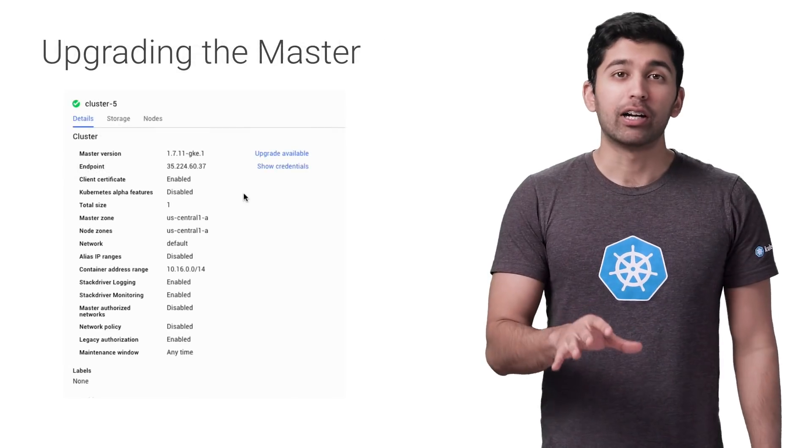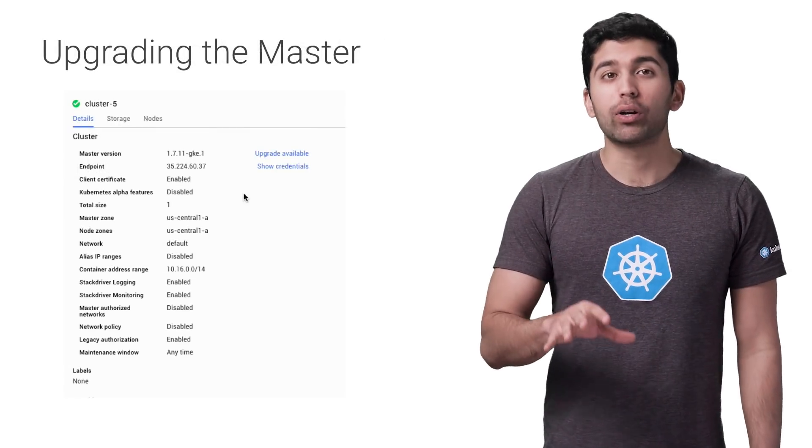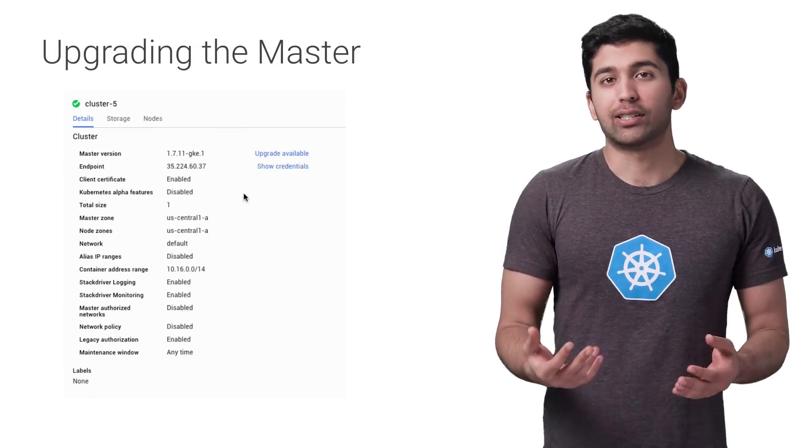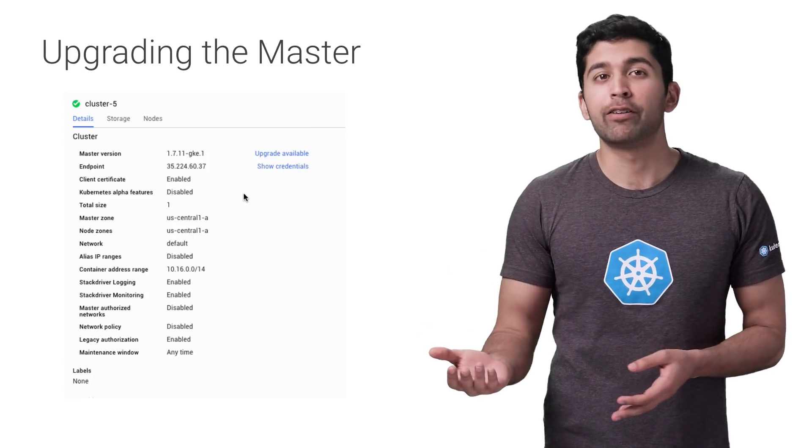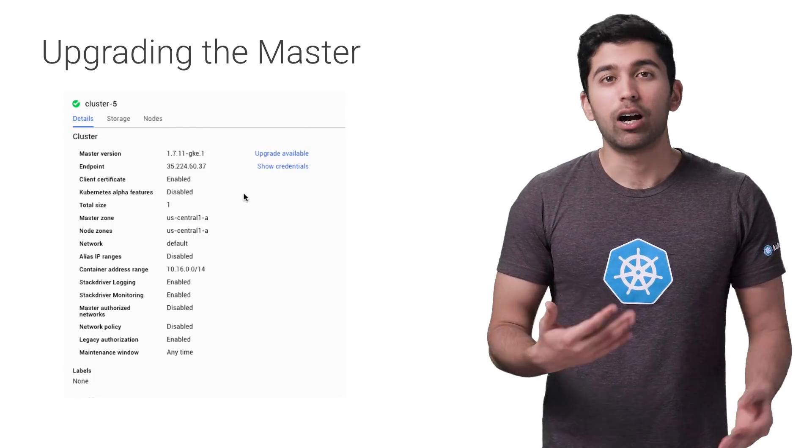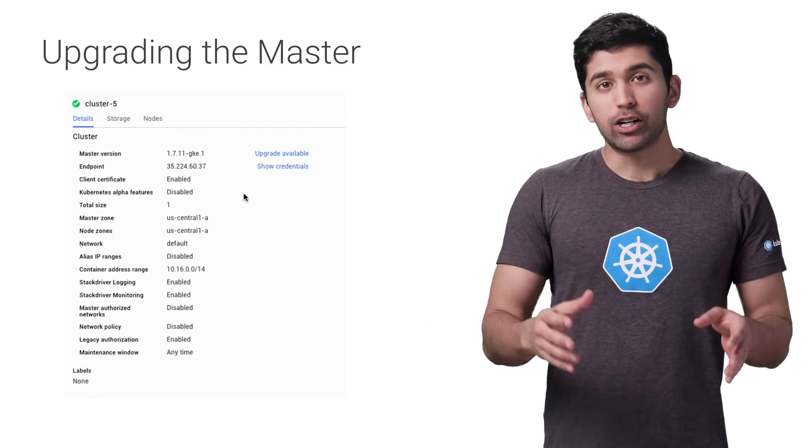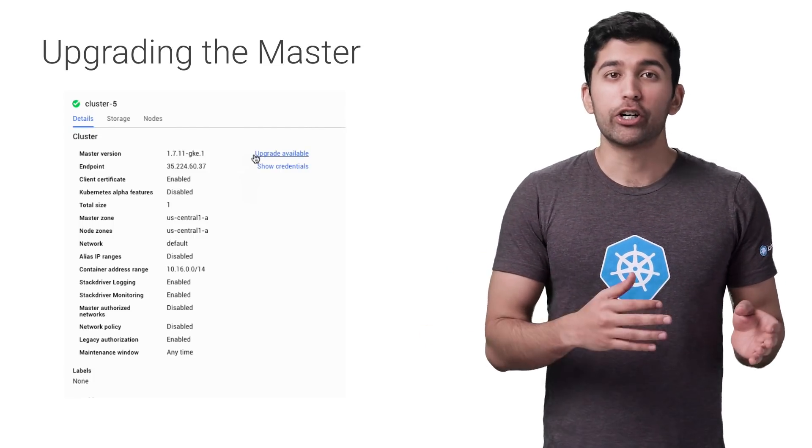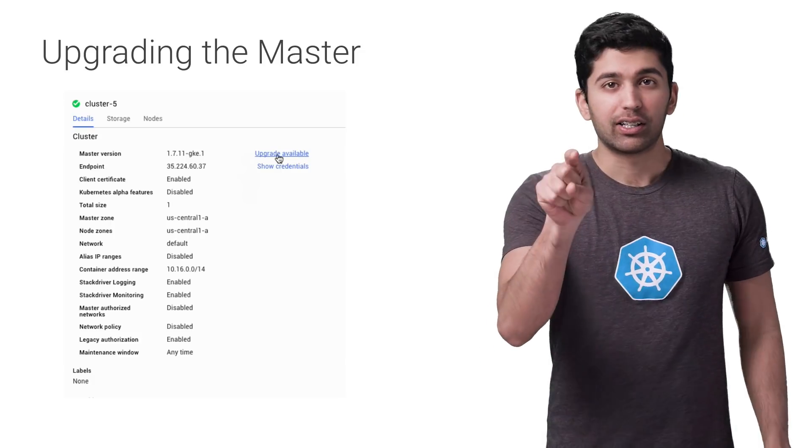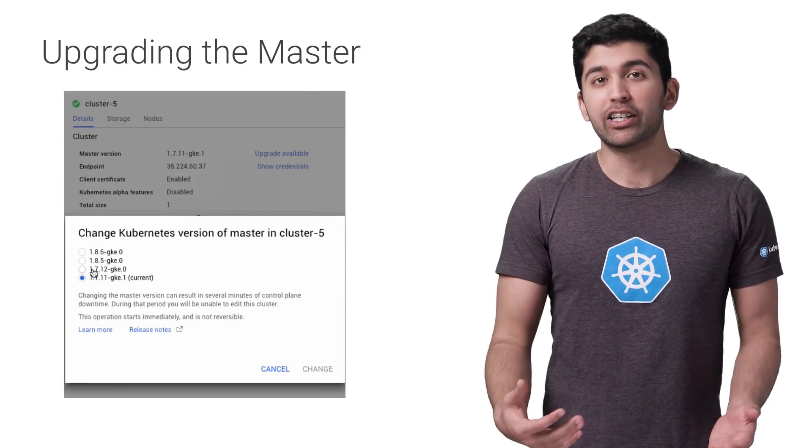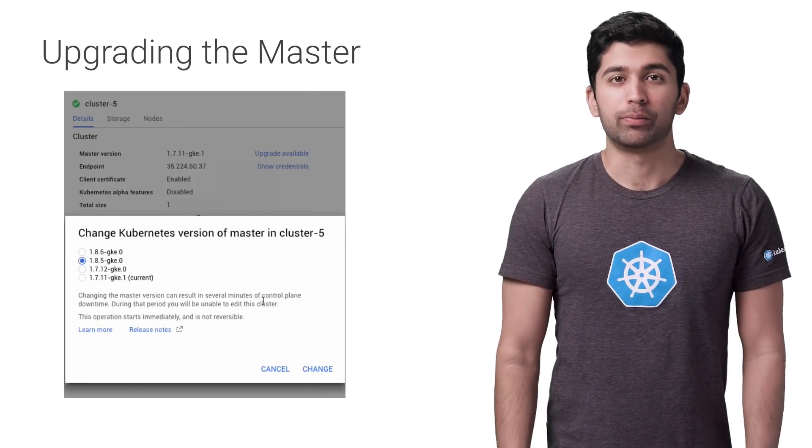Google Kubernetes Engine will automatically upgrade the master as point releases are released. However, it usually won't upgrade to a new version, for example 1.7 to 1.8 automatically. When you're ready to upgrade to a new version, you can just click the upgrade master button in the GKE console.